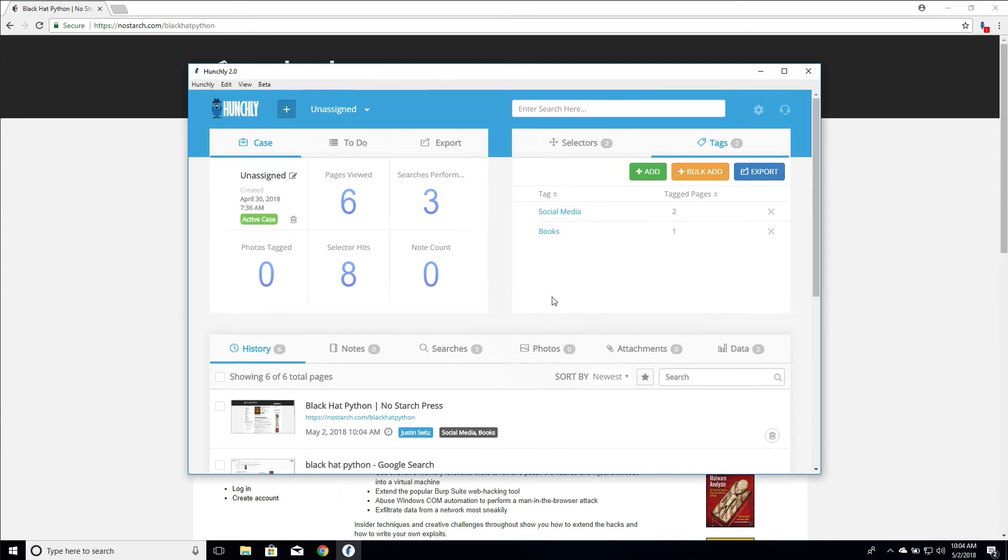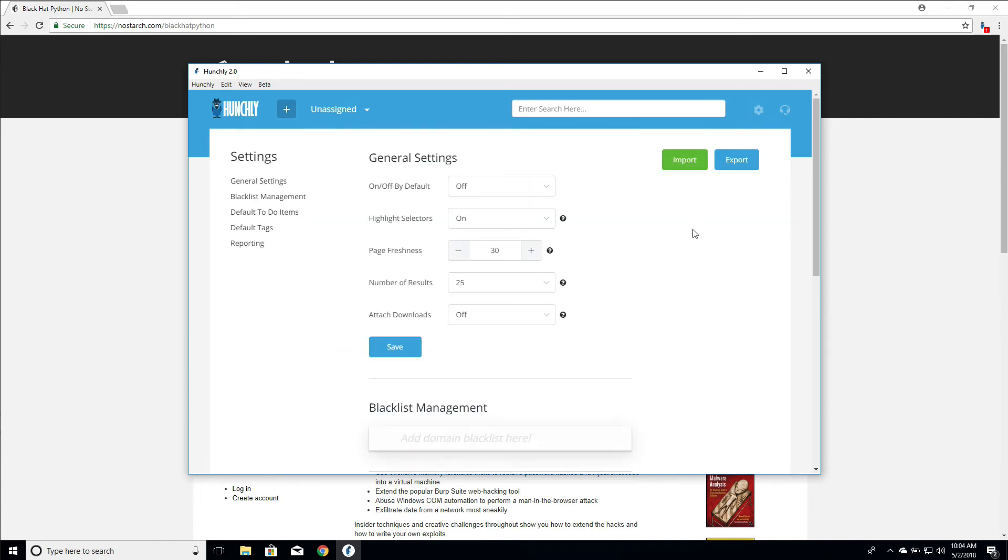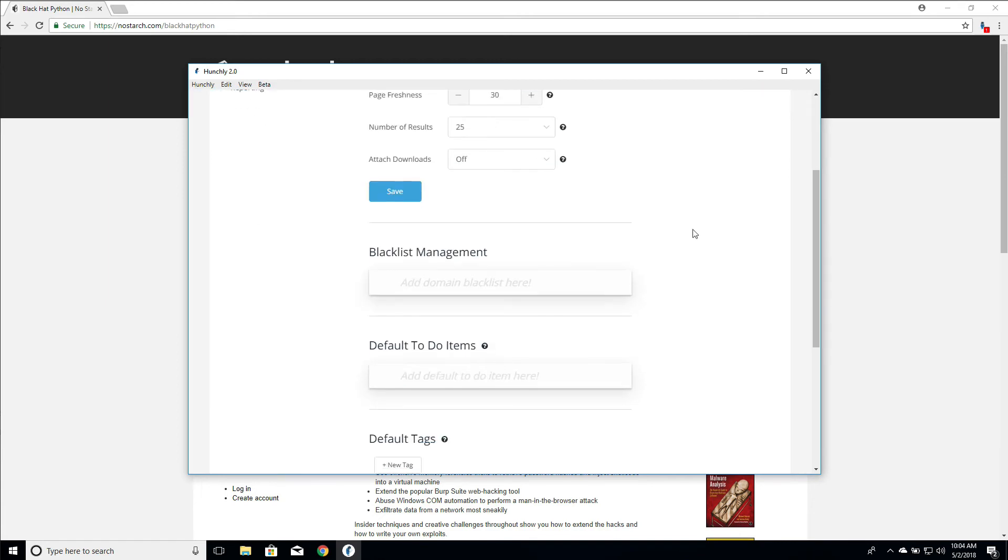Now, one of the other features that Hunchly has is it allows you to create a default tag list. So for example, maybe you work in a private investigation firm or maybe in your police department. When you do work, you always have some particular tags that you want to capture in every one of your investigations.